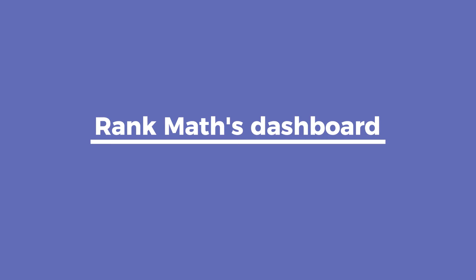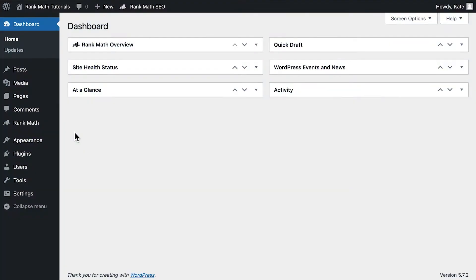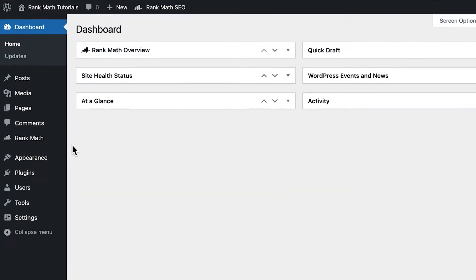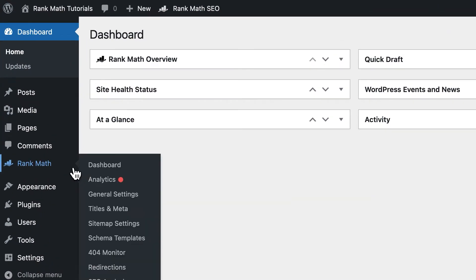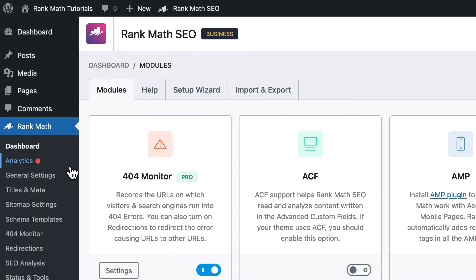The second way is through Rank Math's own dashboard. You can click on Rank Math in the left sidebar of your WordPress admin panel, or hover over and click on Dashboard.